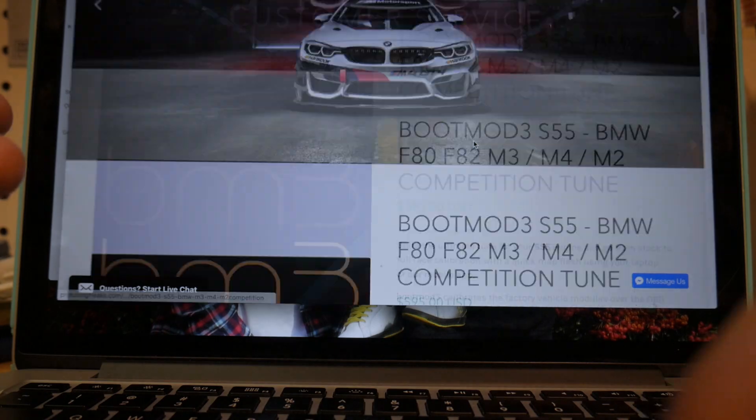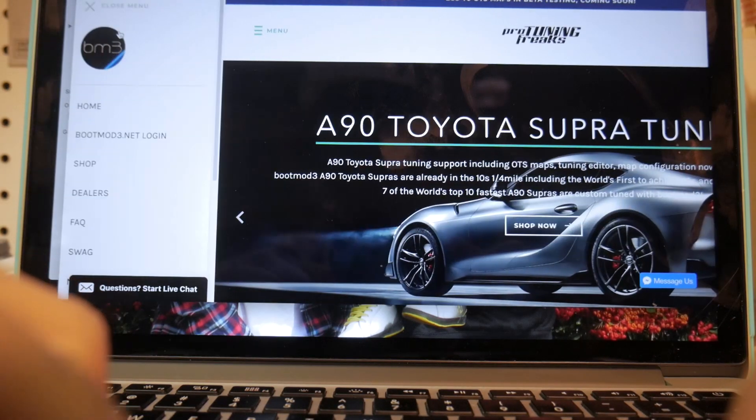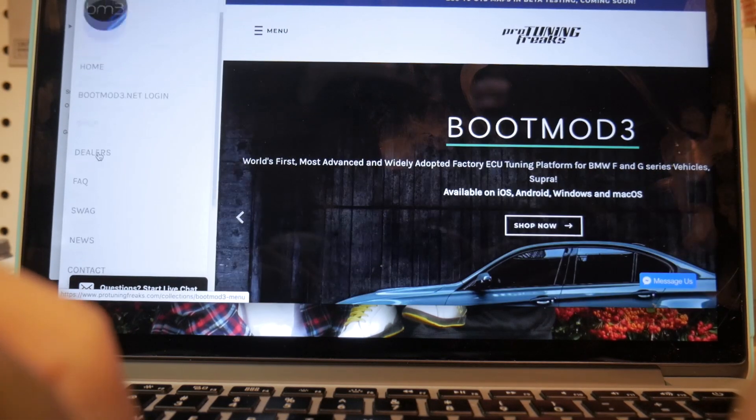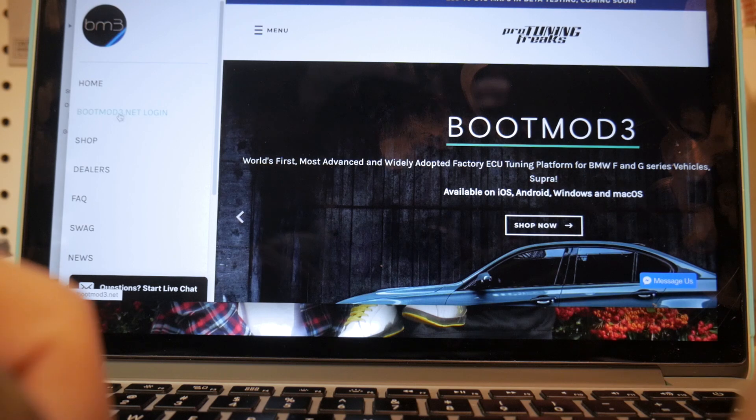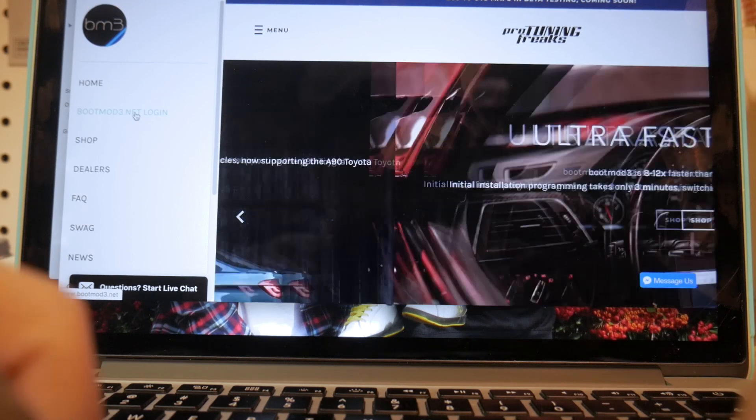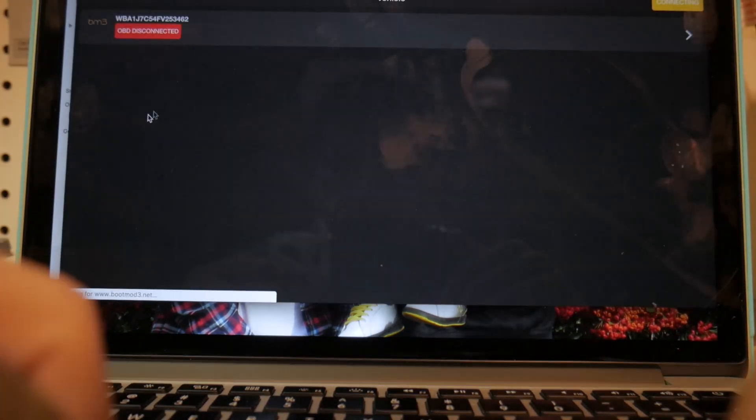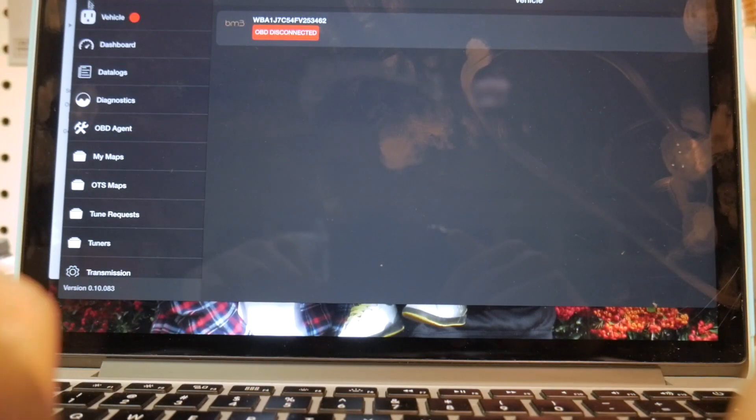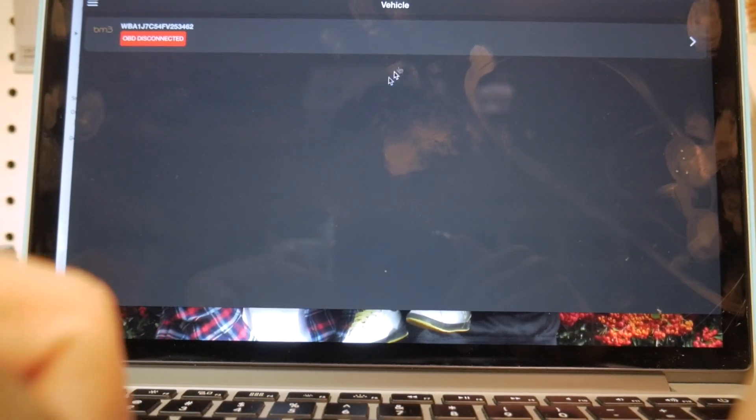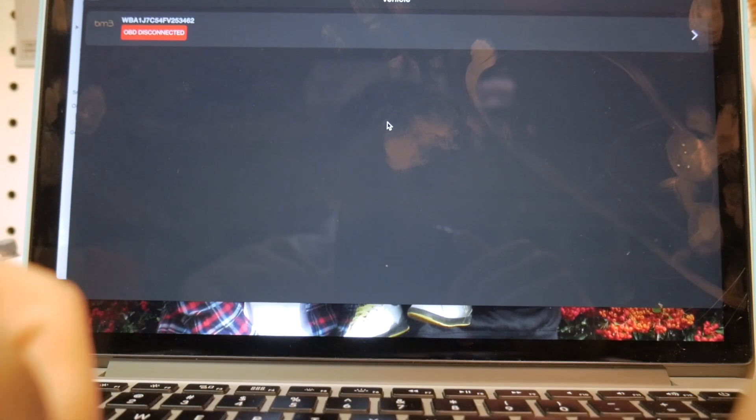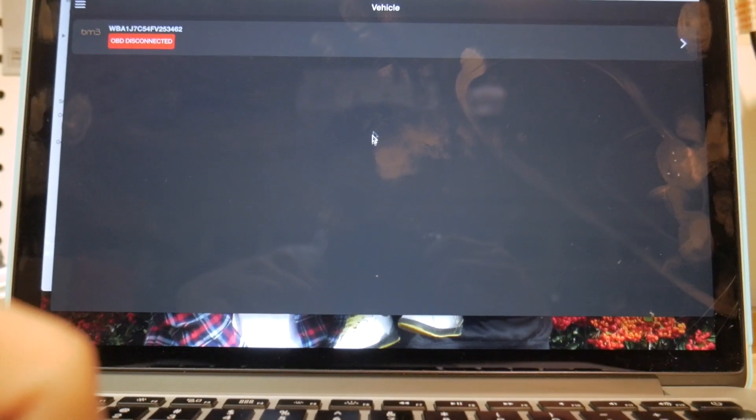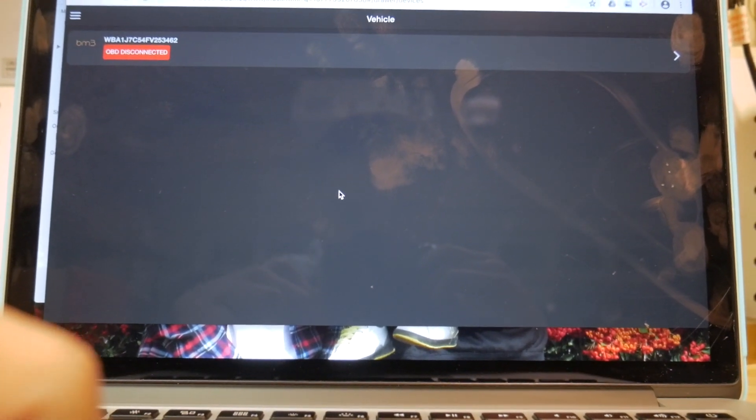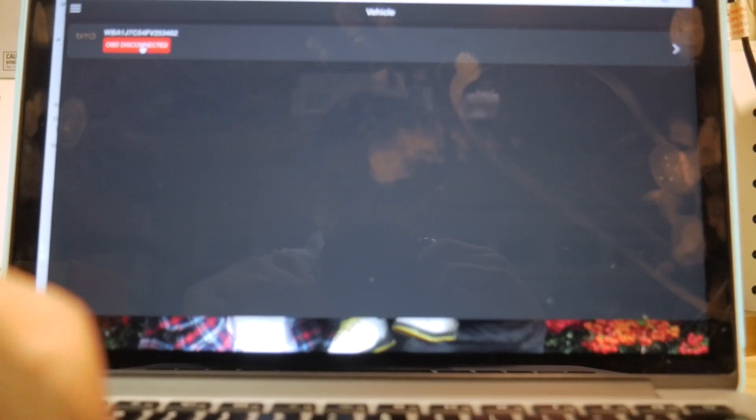So what do you do from there? You'll go ahead and click menu, and then you're going to want to go right here to bootmode.net login. From there, you're going to want to click, it'll bring you to this screen. And many times you might have to sign in. In order to do that, you'll just enter your Bootmode login information as normal.